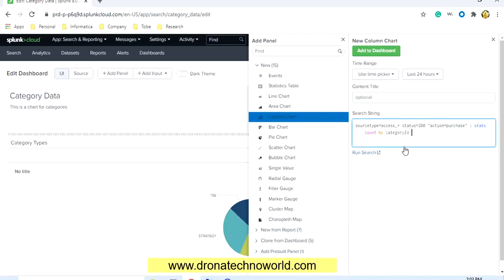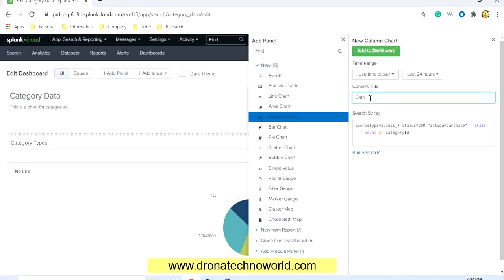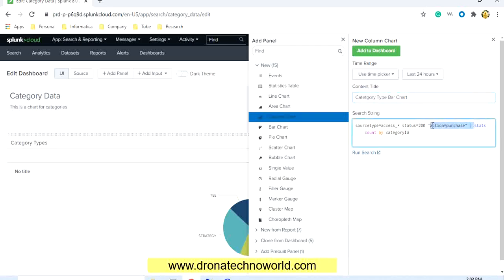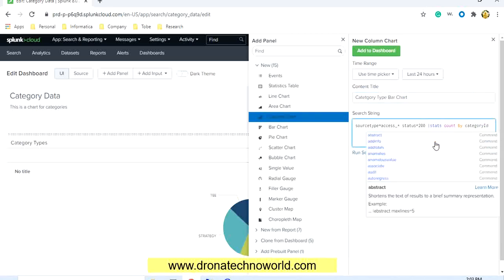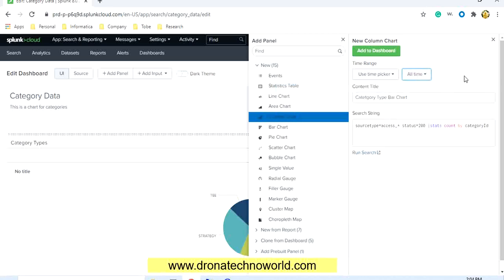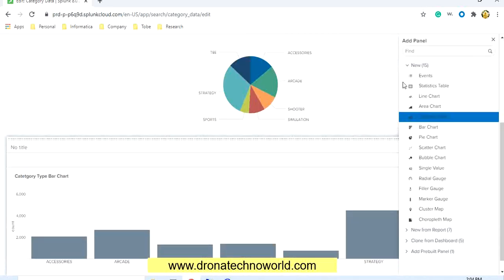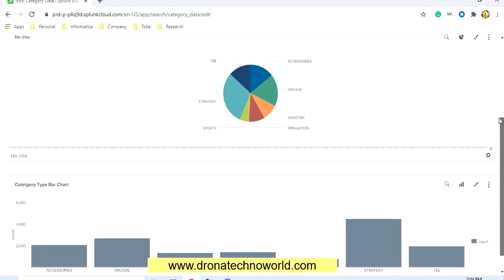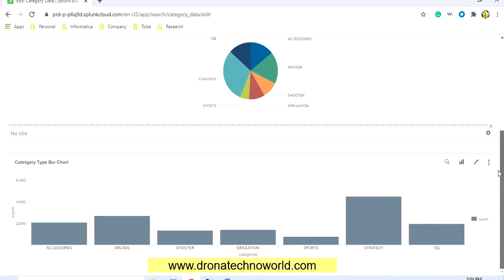Let's use a column chart. Provide the query — I'll use a subset and mention stats count by category ID. Earlier we had a pie chart; here we'll use a bar chart and name it 'Category Type Bar Chart.' Make sure the query is correct, set the time picker to All Time, and click Add to Dashboard. If everything is correct, we can see two charts on the same screen: the Category Type pie chart and the new Category Bar Chart.